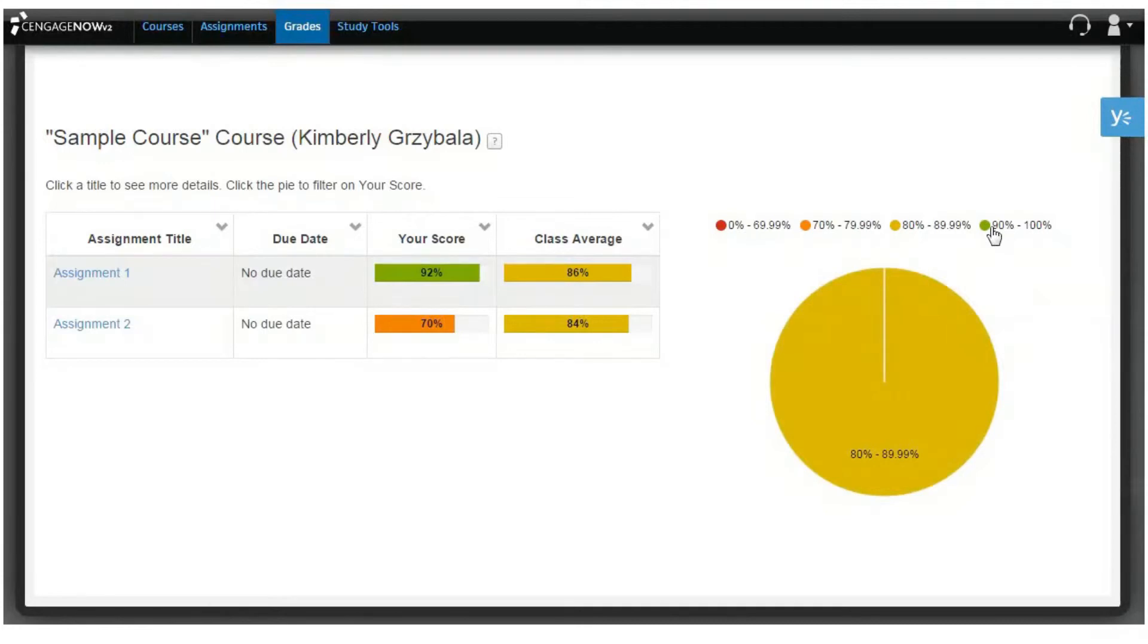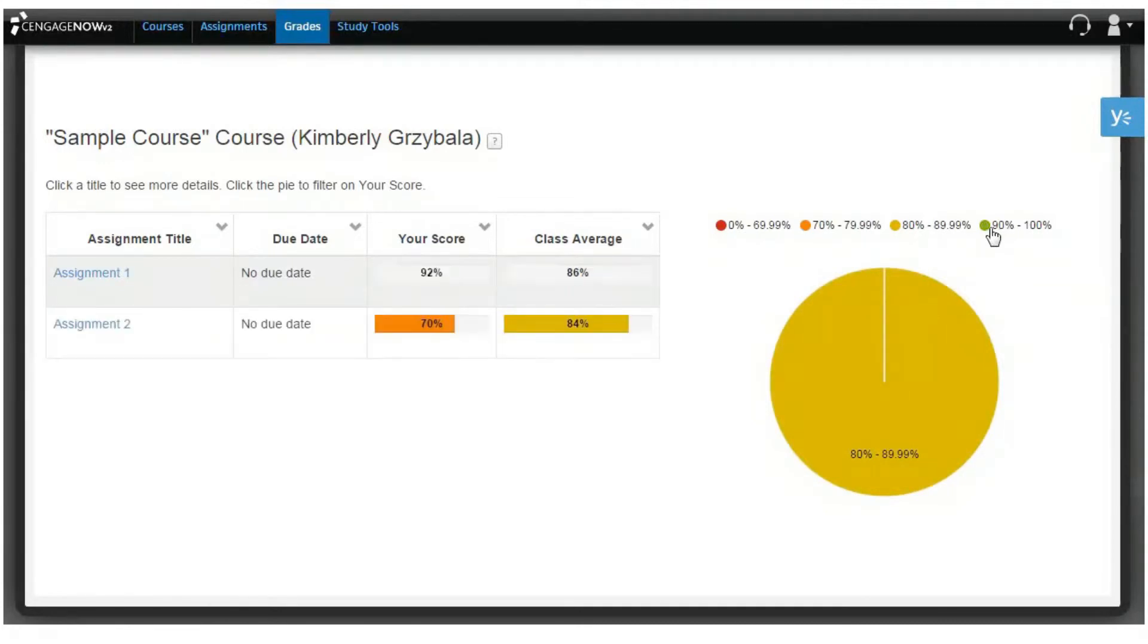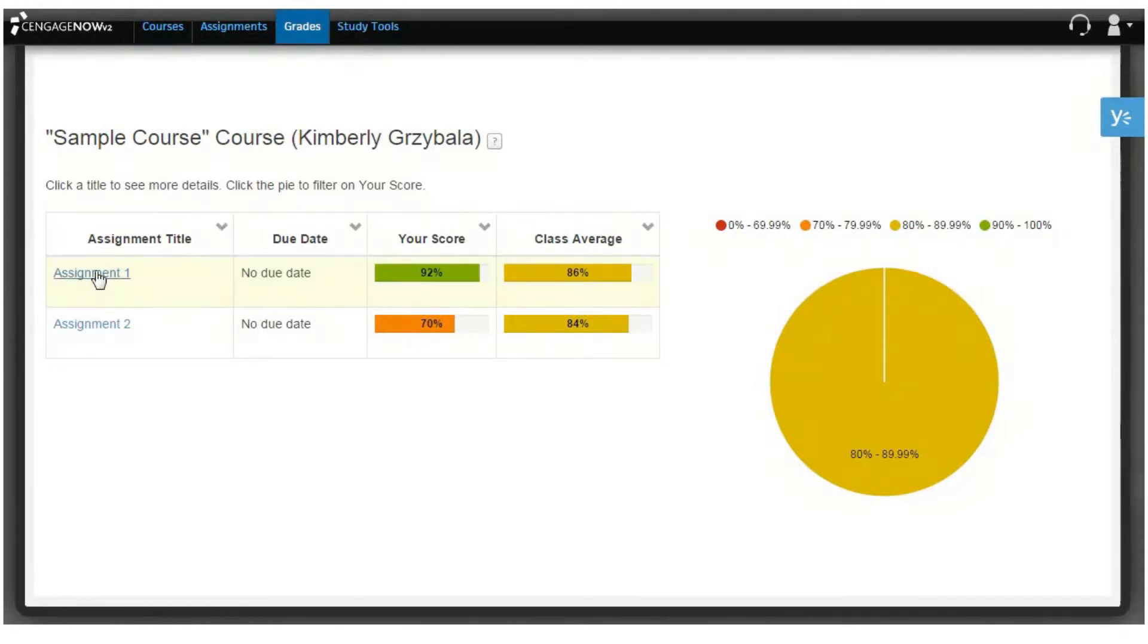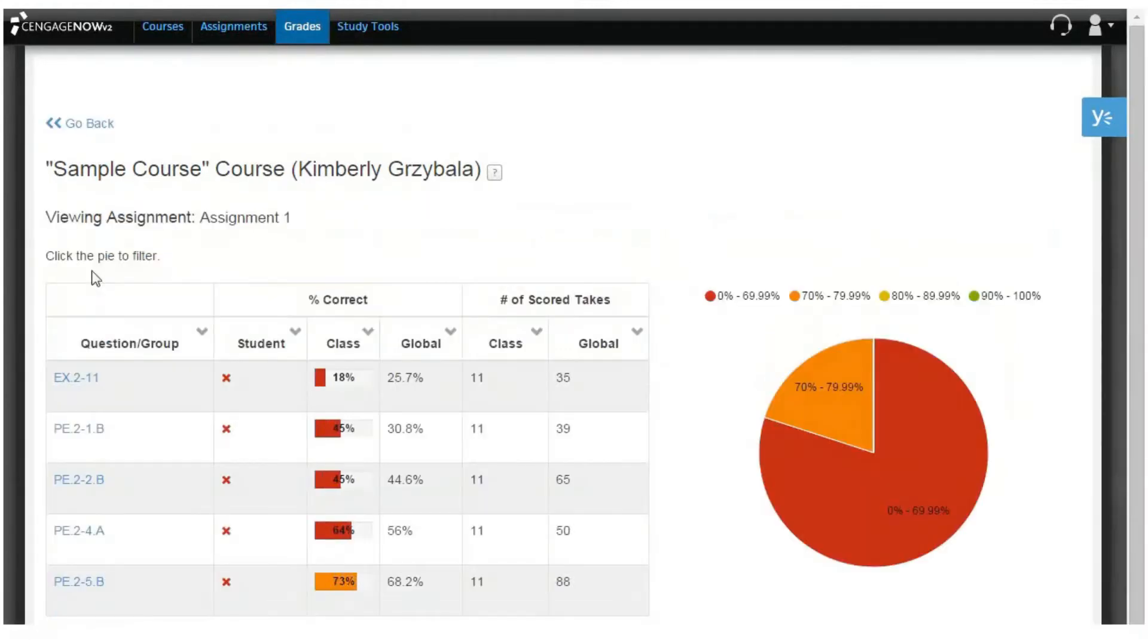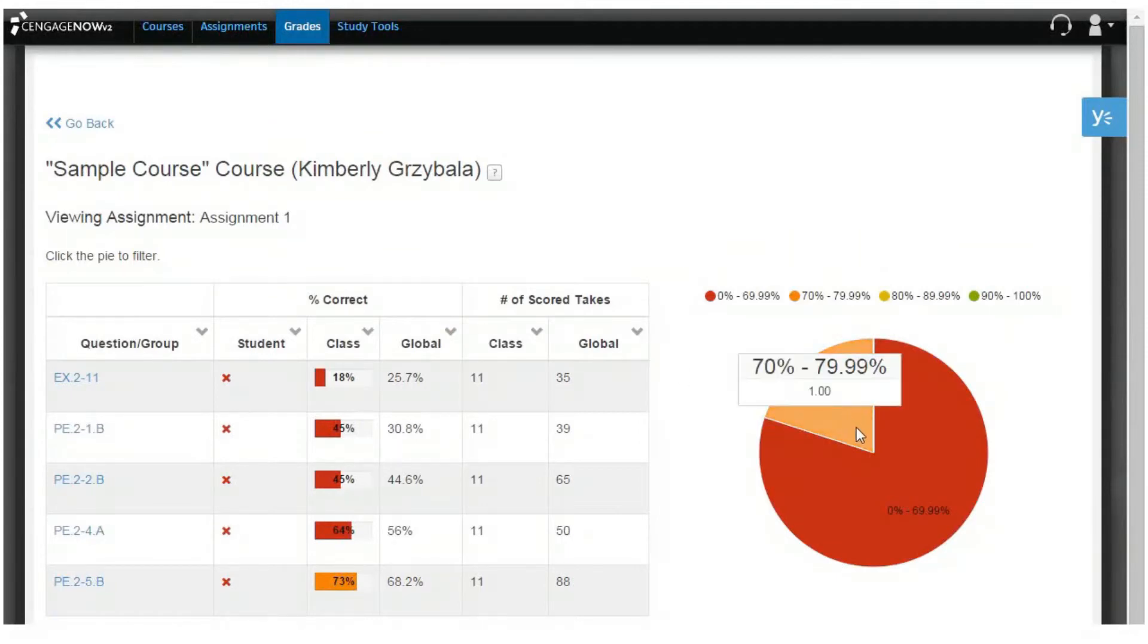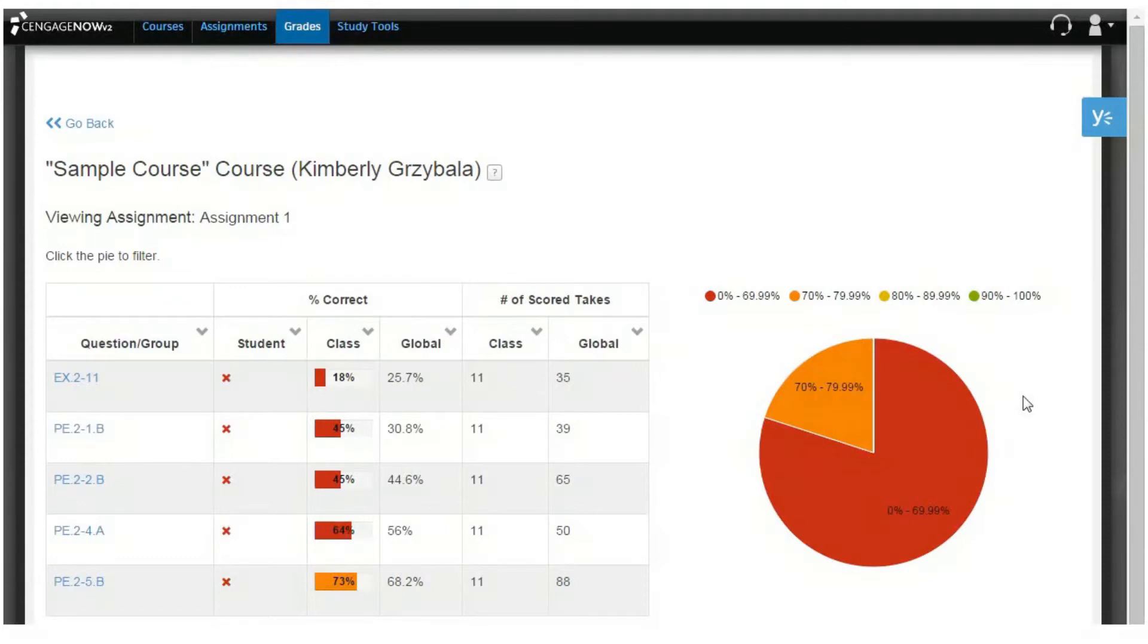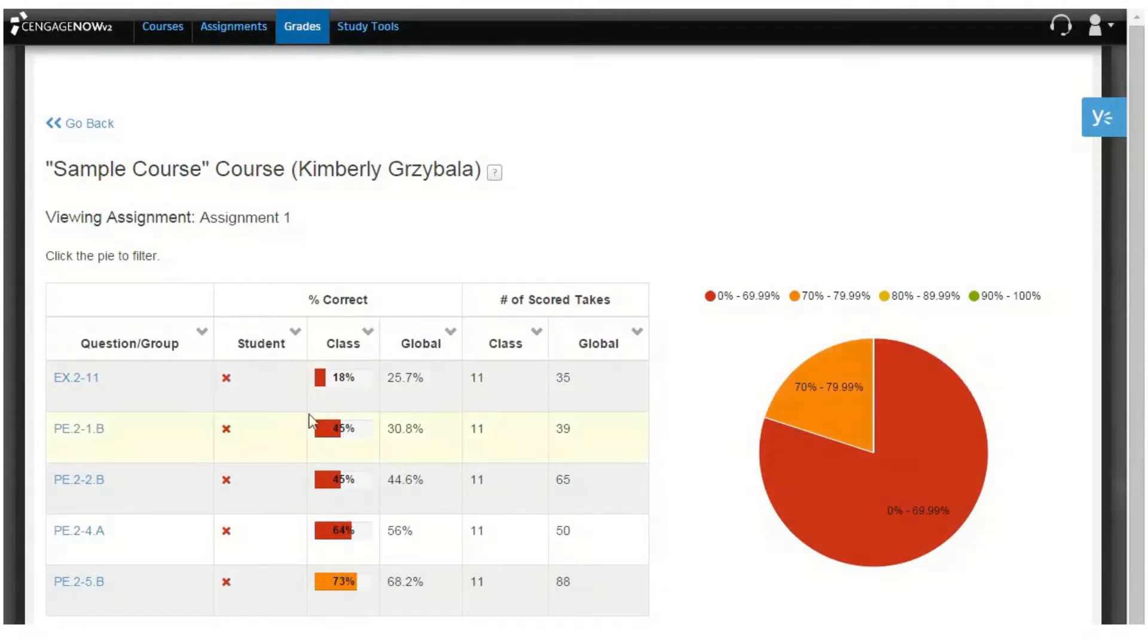Clicking an assignment name in the assignment title column brings you to the Question Summary Report for an assignment. This report provides data from the selected assignment in comparison to the class and global results for the responses and student participation. The Question Summary Report table contains the question name, the percentage of students who received a 100% score for the question, and the number of scored takes.